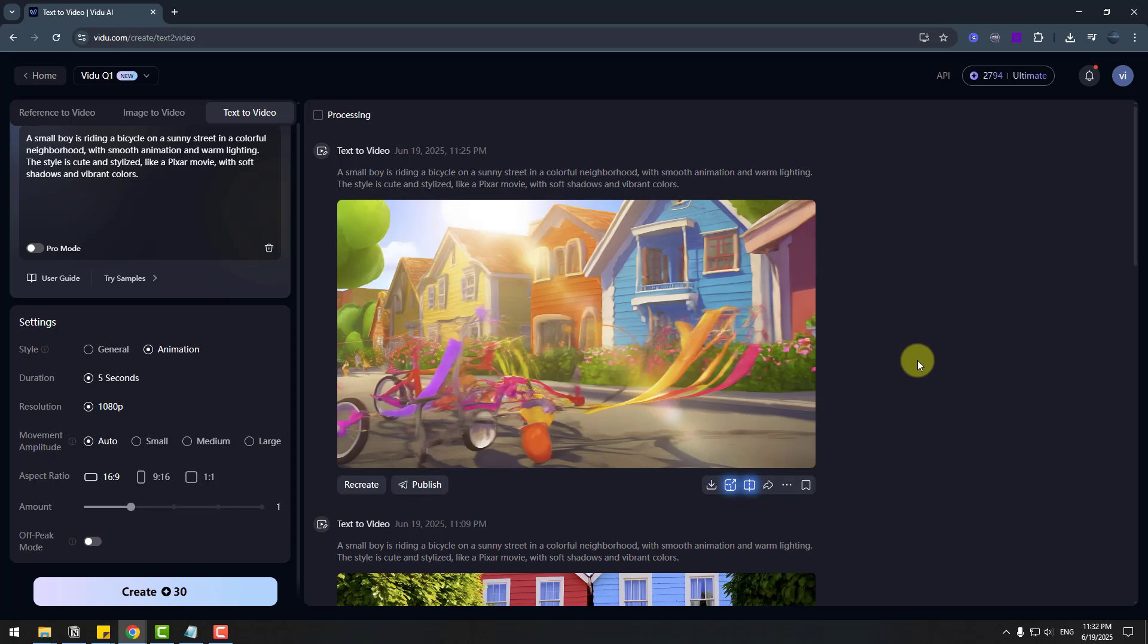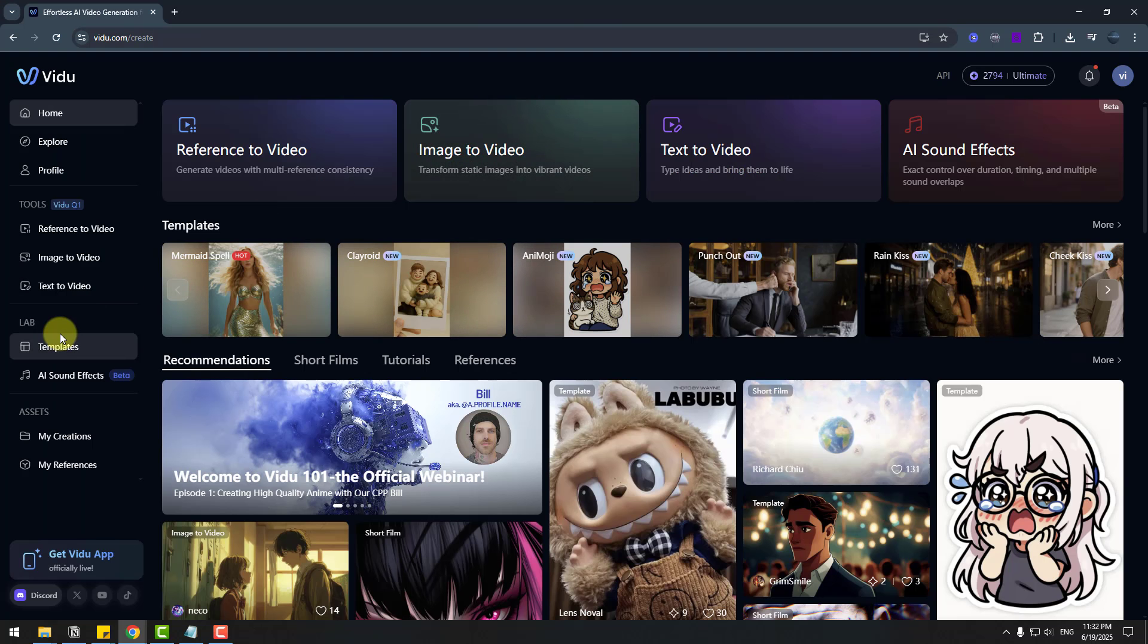So guys. In this time. Let me show other features. Templates. And sound effects. Let's go to click home. And let's open templates.